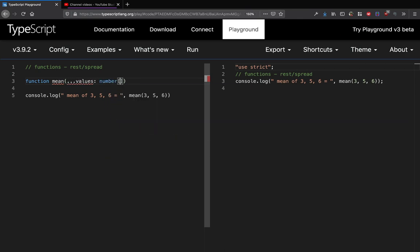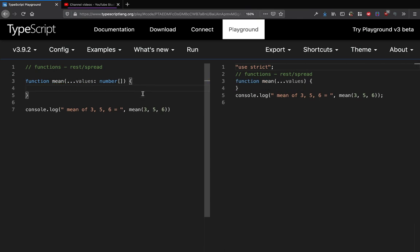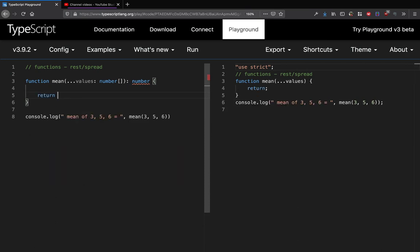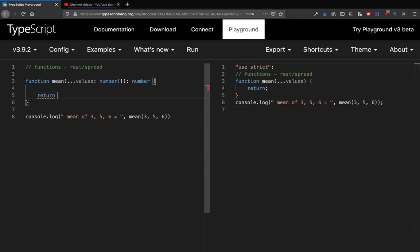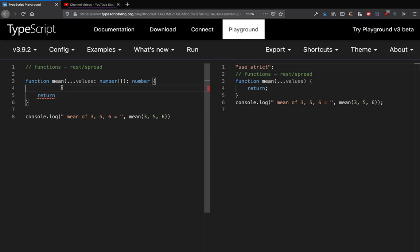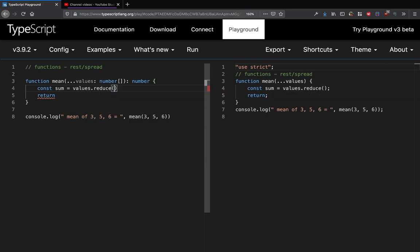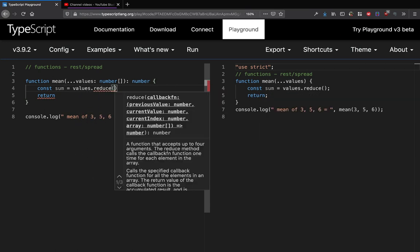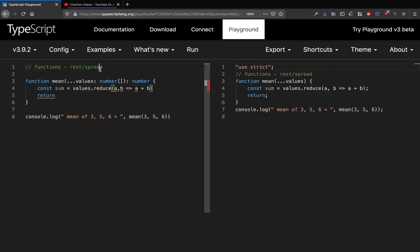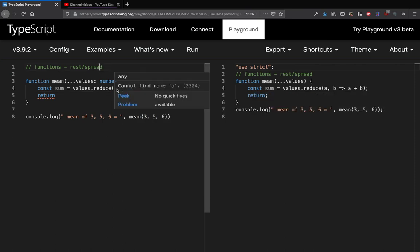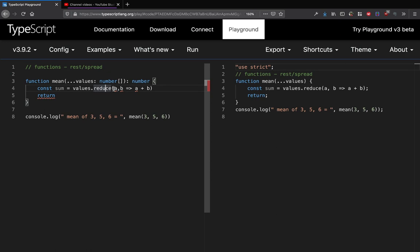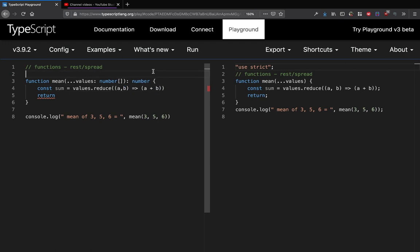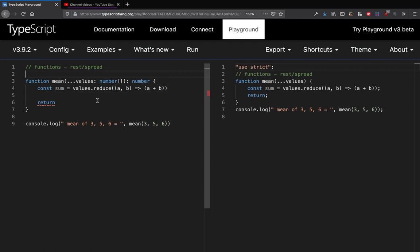I'll define a function mean and I will write like this dot dot dot and I will write values, and values are gonna be of number array type. It will return a number as well. So what I will do is return - I will have to basically sum all the values, so I can do const sum equal to values.reduce. That's one way of basically reducing variables. So this is how you can actually get a sum of all the numbers using the reduce function.